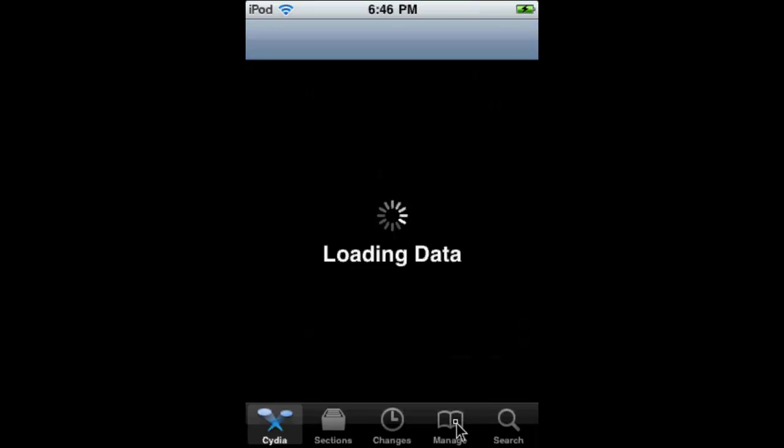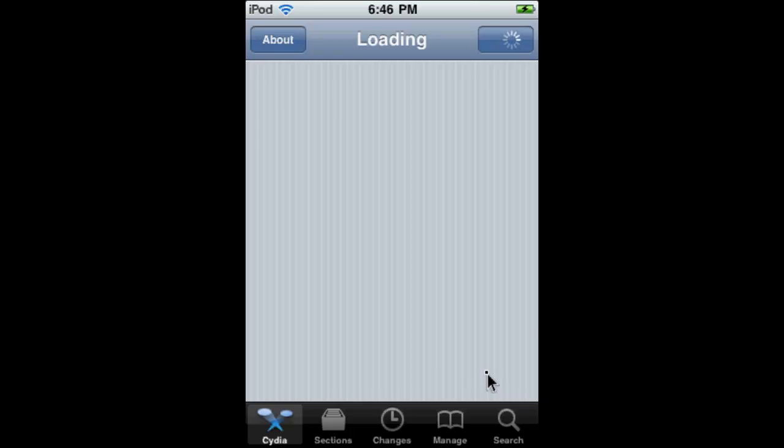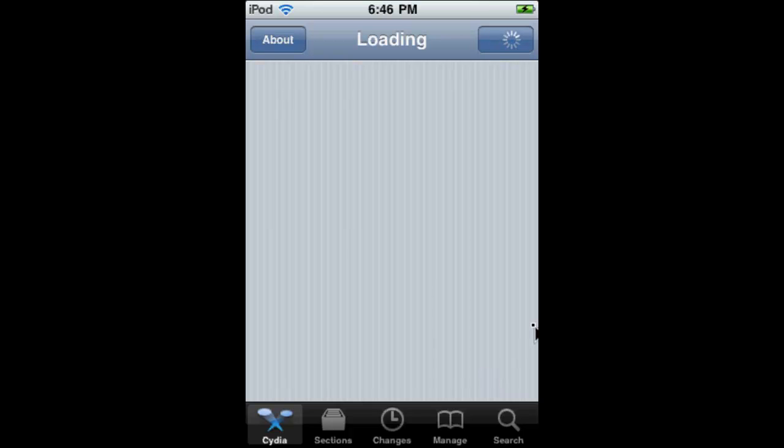Next, open up Cydia. Go to Manage, and we have to wait for it to load.